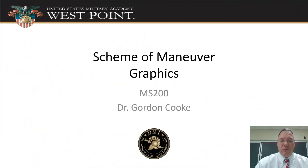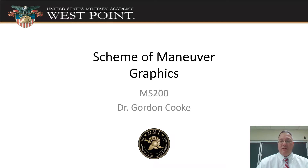Dr. Cook back here. We're going to be talking about the Schema Maneuver Graphics and the graphics to go along with that.